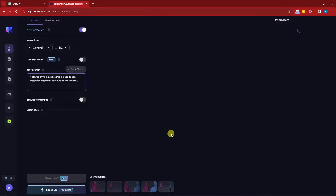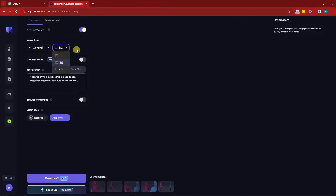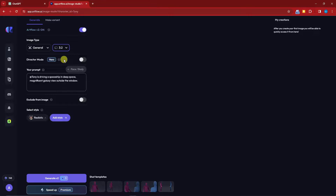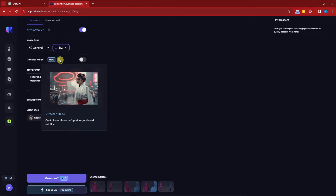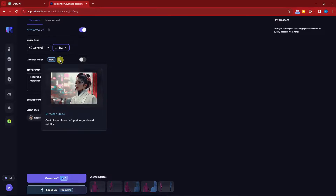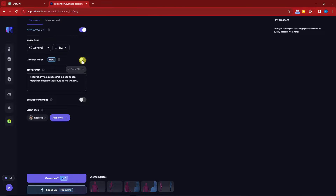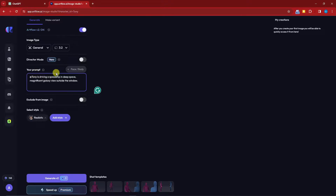Once you have a character, the magic begins. Click the three dots and select Generate Images. Here you'll see options like General Portrait for sizing and aspect ratio. There's also Directors Mode — this is a newer feature that lets you position your image: place the character on the left, zoom in, zoom out, and more. I'm going to enable Directors Mode.